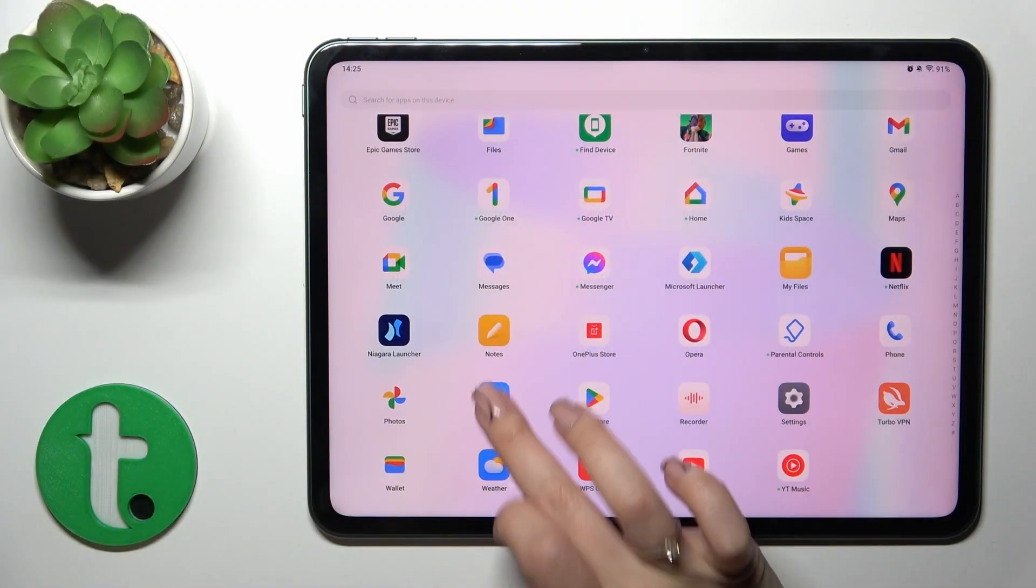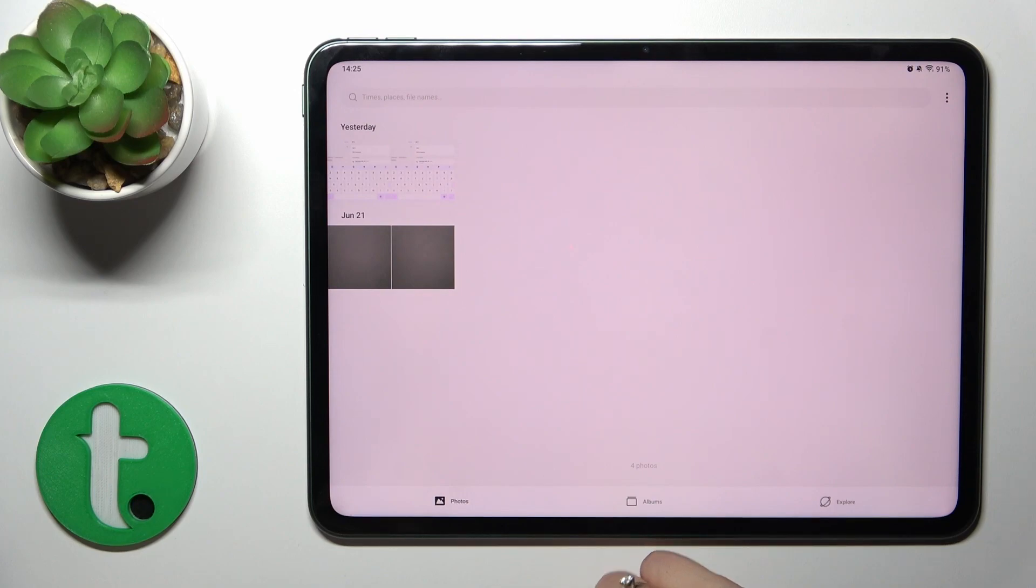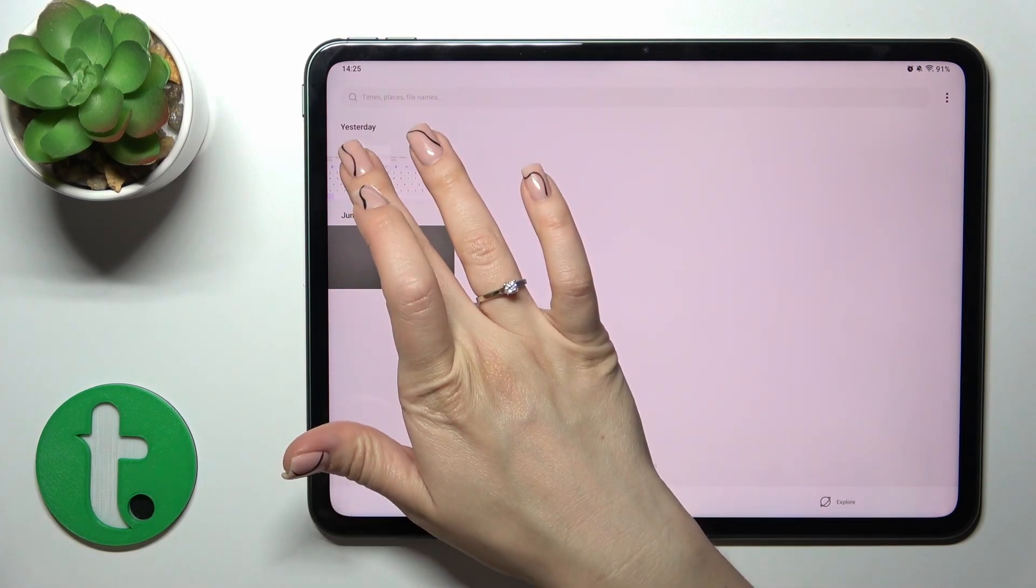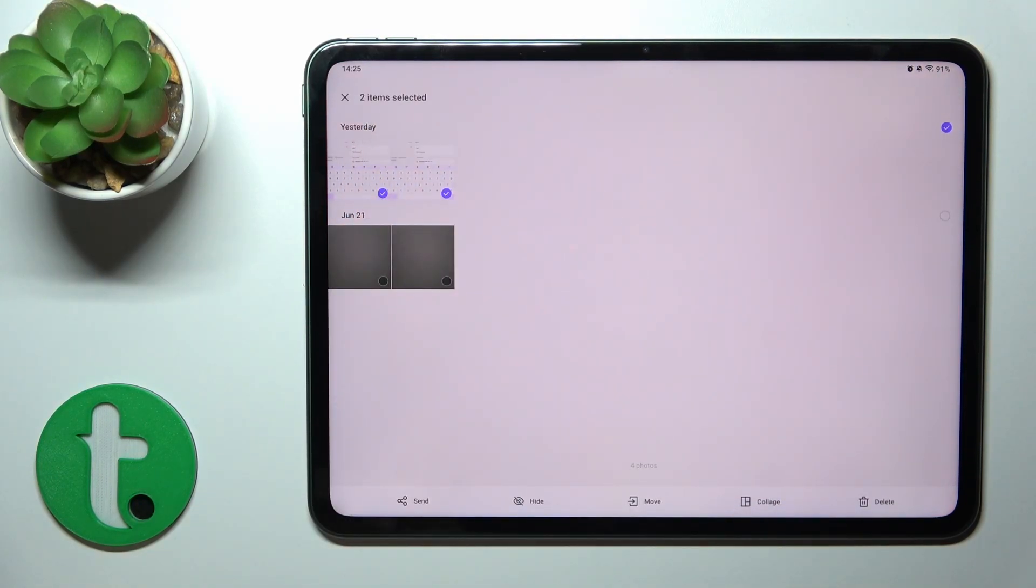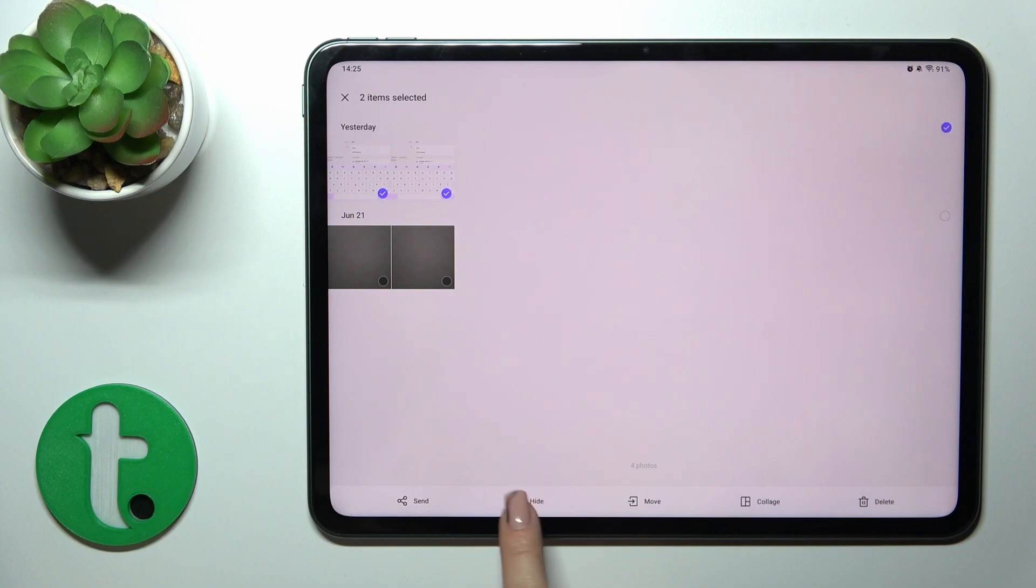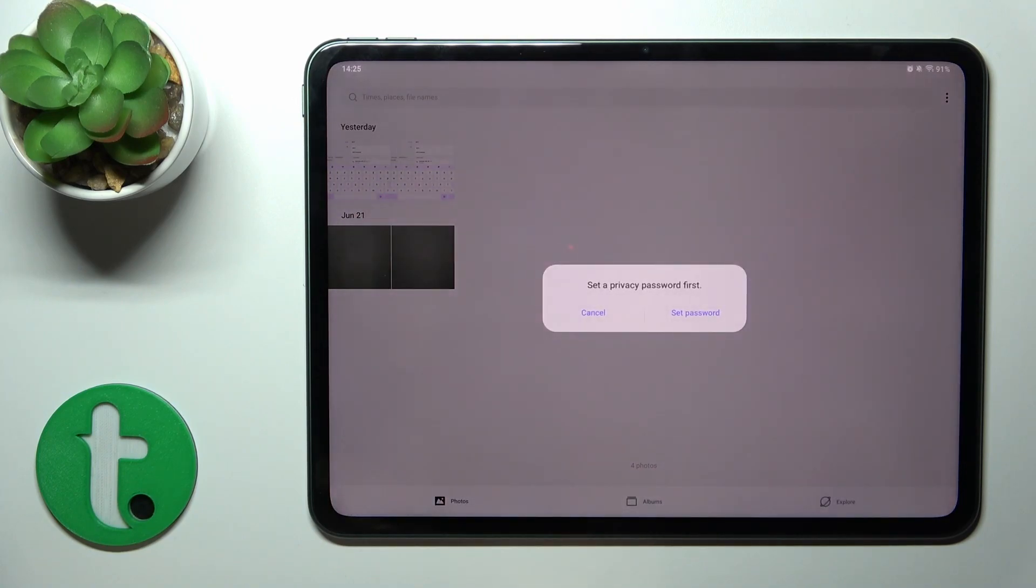First, open the photos application and select these two photos. To hide them, click hide.